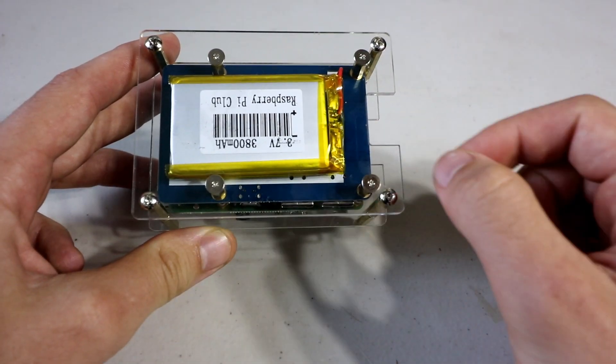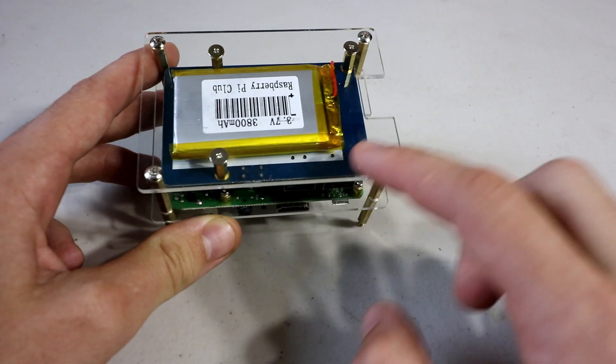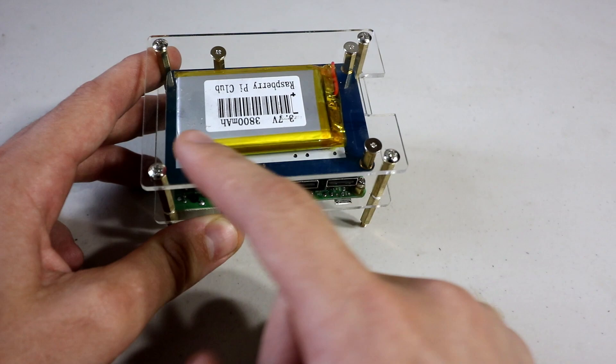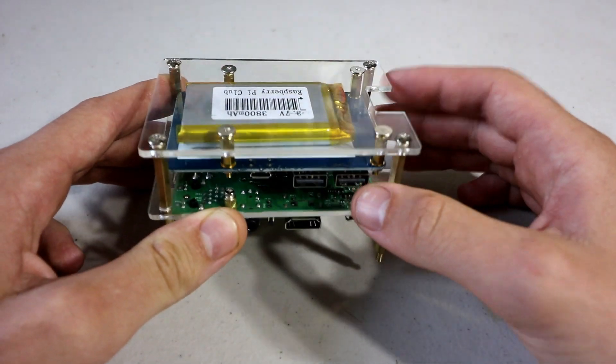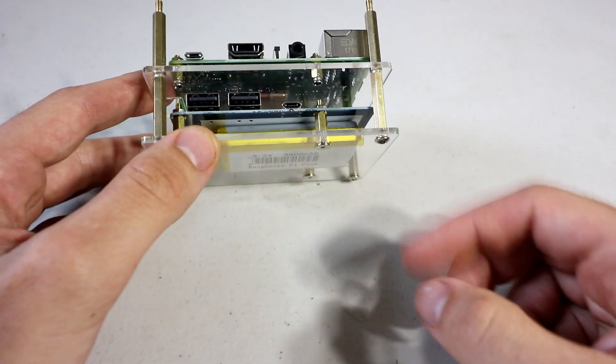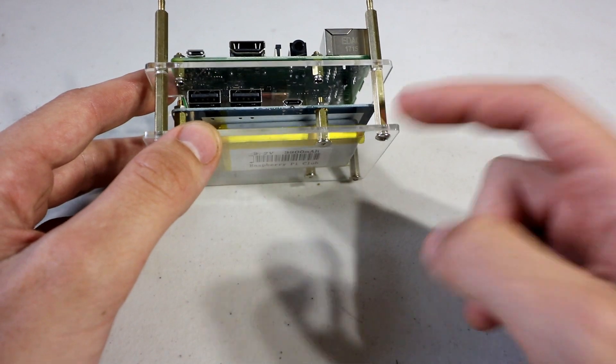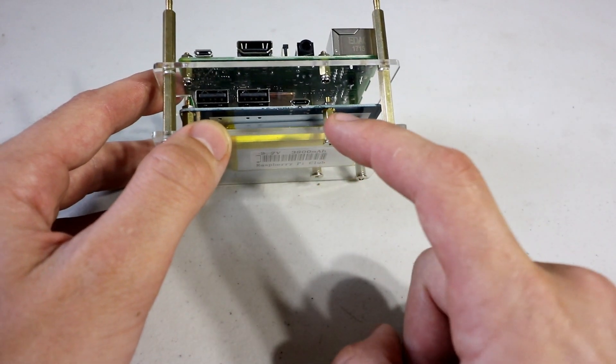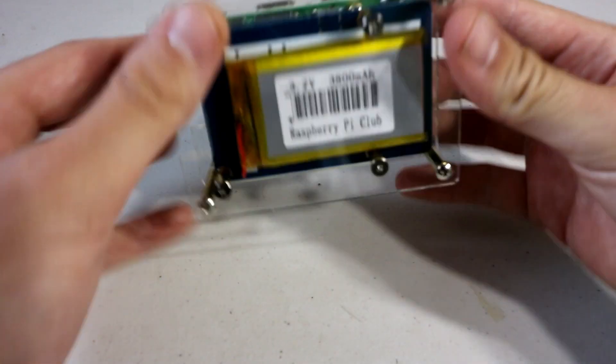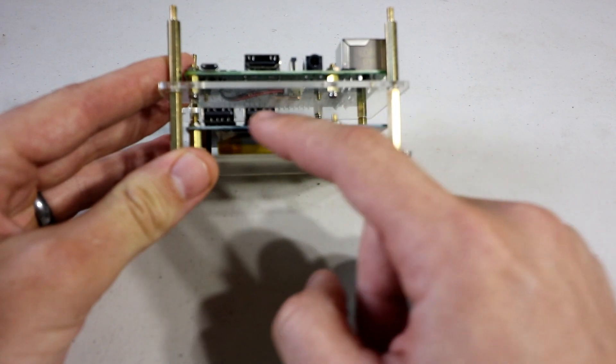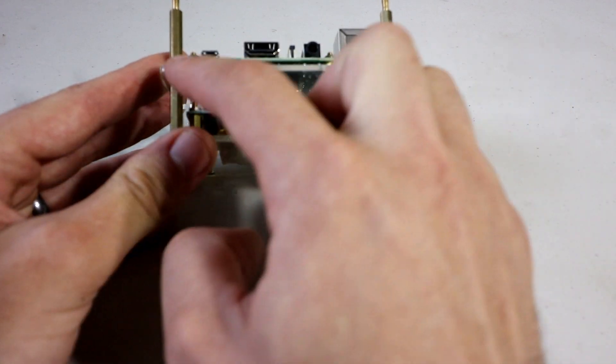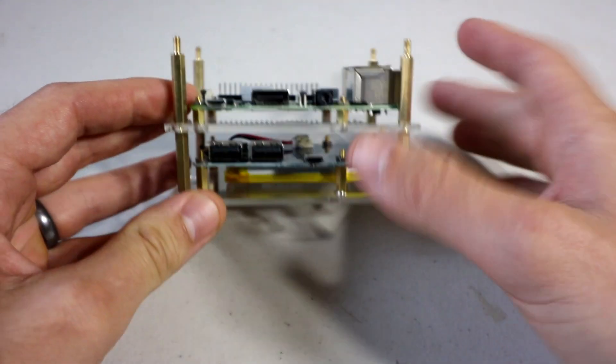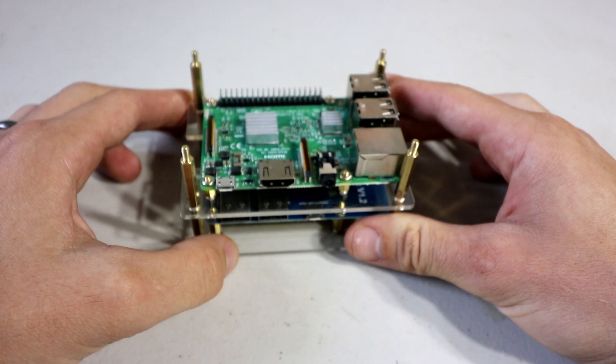The rounded screws go in the corners. The flat screws go on for the battery pack. The longest pegs go on the outside brass pegs. The second longest go for the bottom plate to the adapter, power adapter. And then the smallest pegs are for the Raspberry Pi 3.